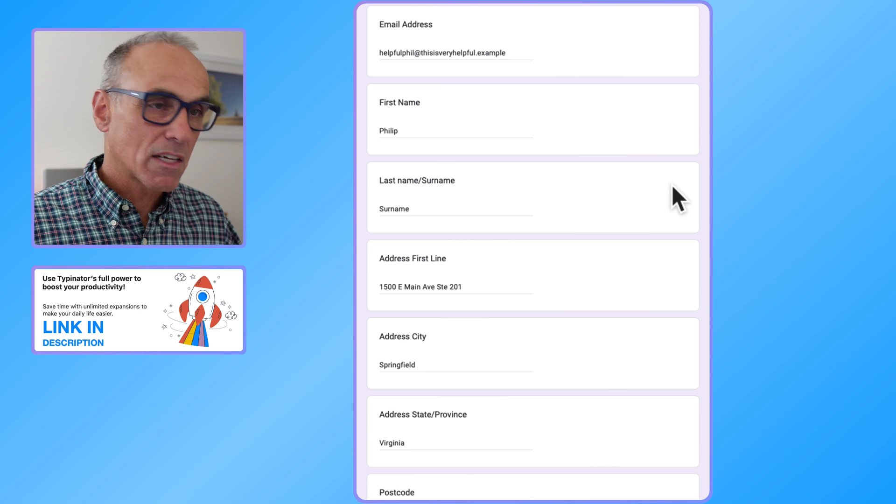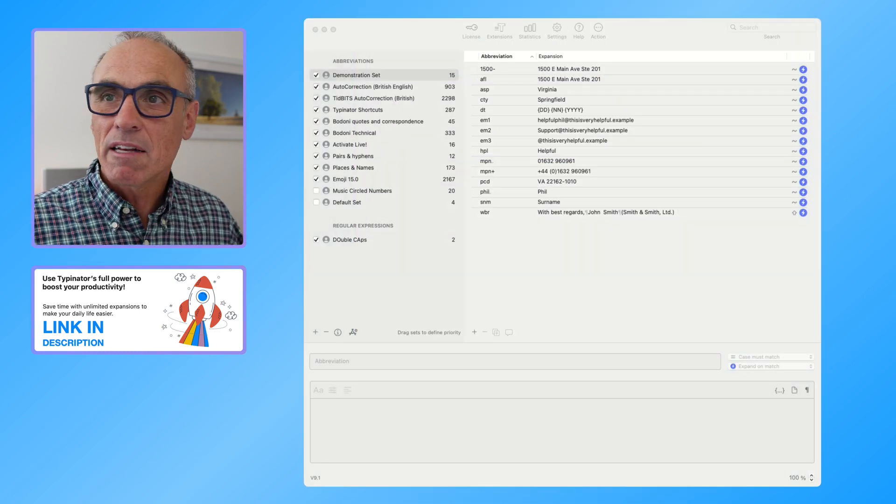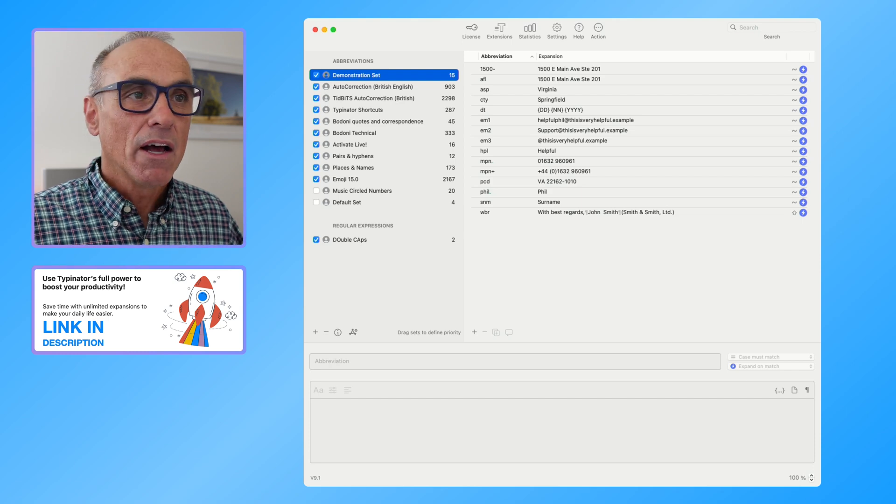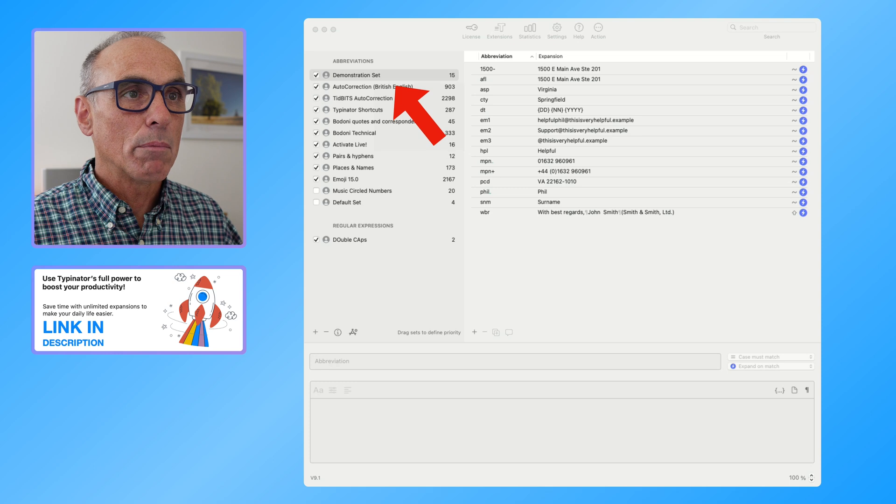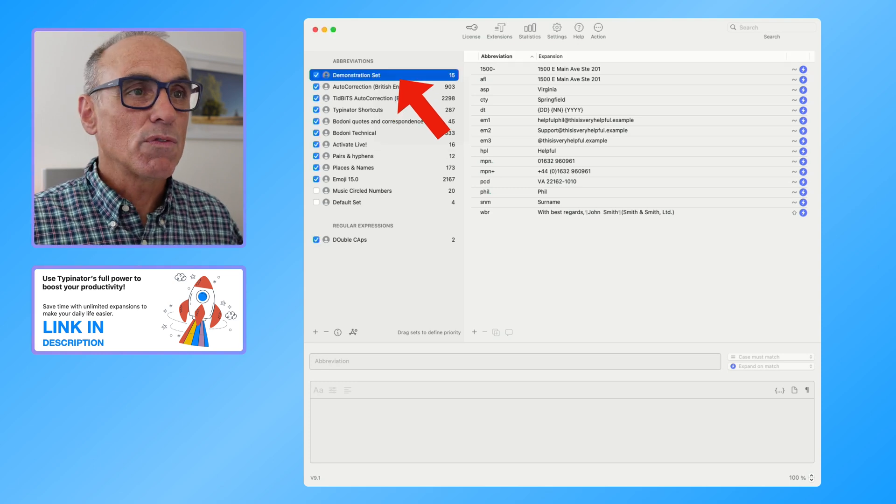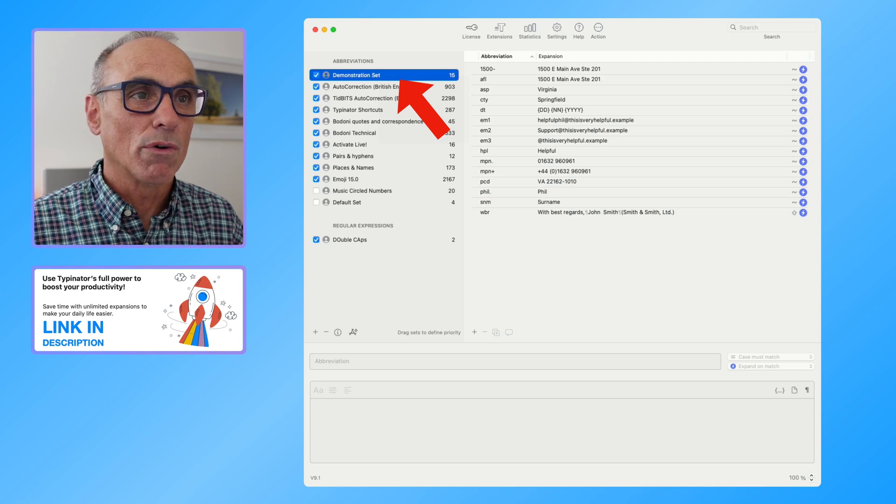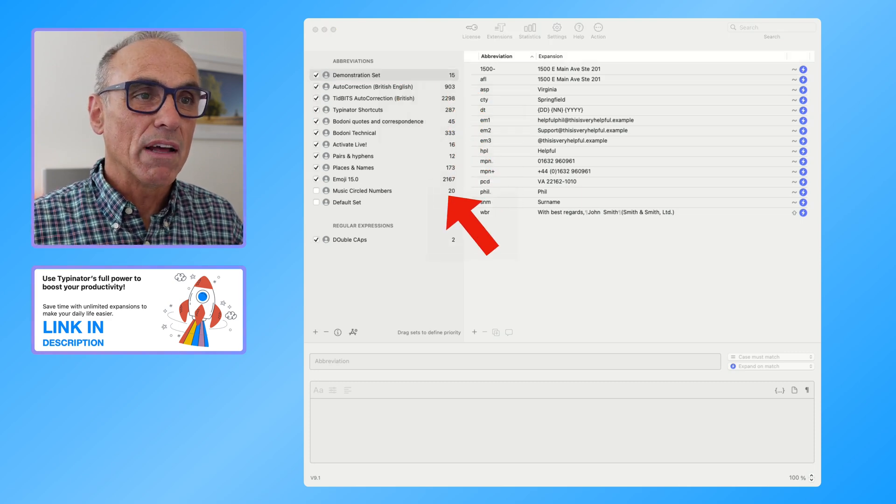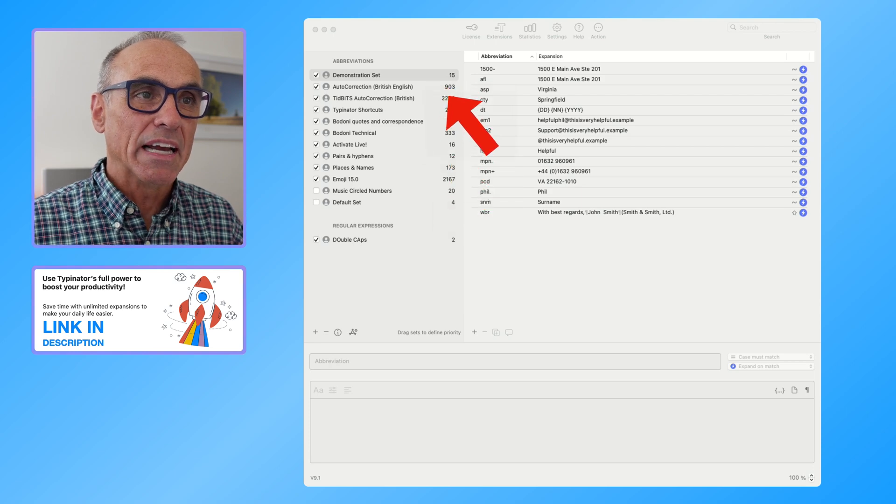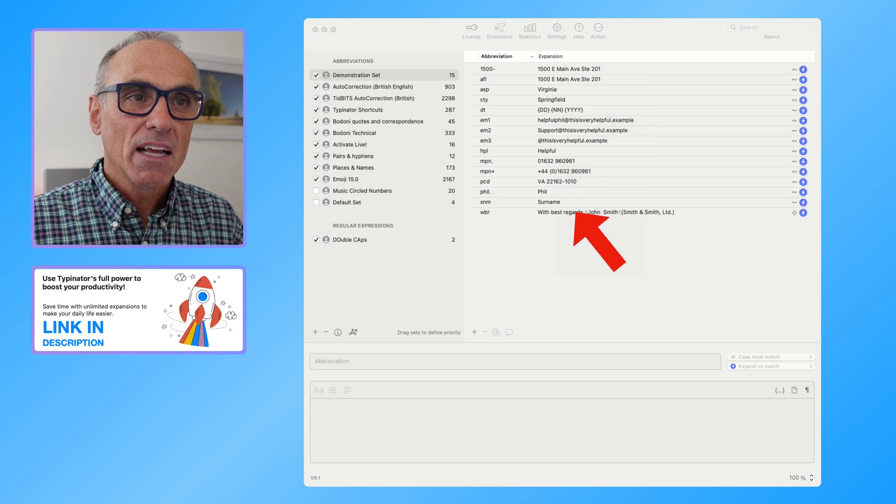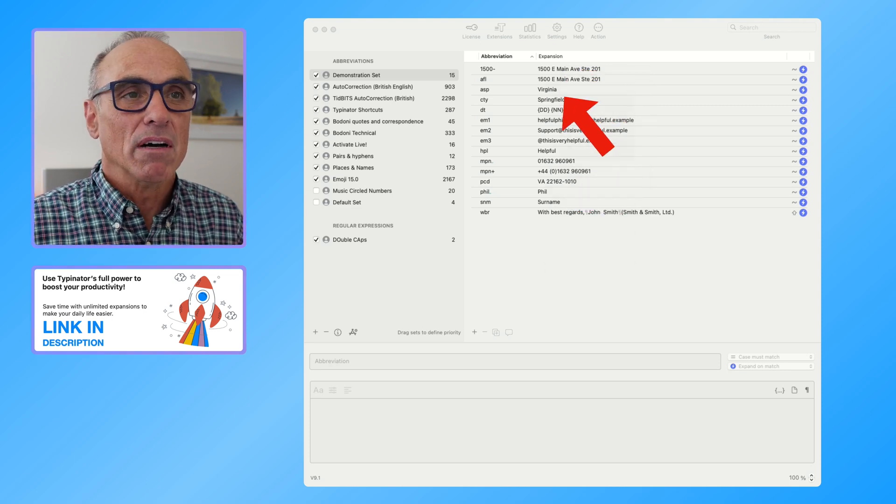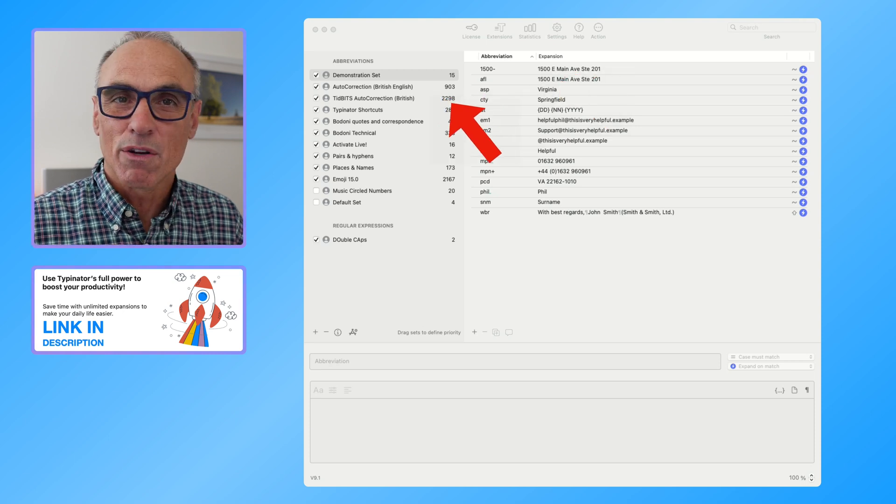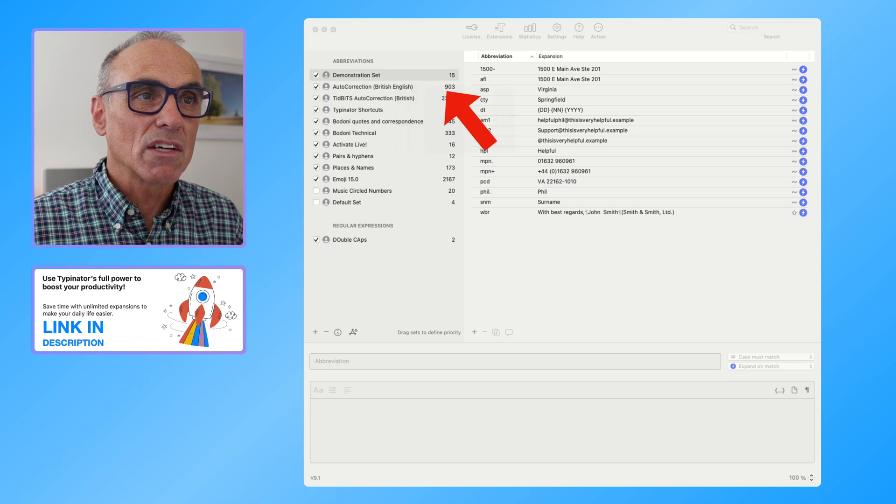So let me show you the Typinator interface. So the Typinator interface is very easy to understand. I've got this demonstration set listed just up here as the set that I want to use for demonstrations because I literally do use this all of the time. And what you'll see here is all of that, this is the number of shortcuts that exist within each set. So my demo set has 15 expansions available within it, or not available but used. You can have thousands of expansions if you want to.